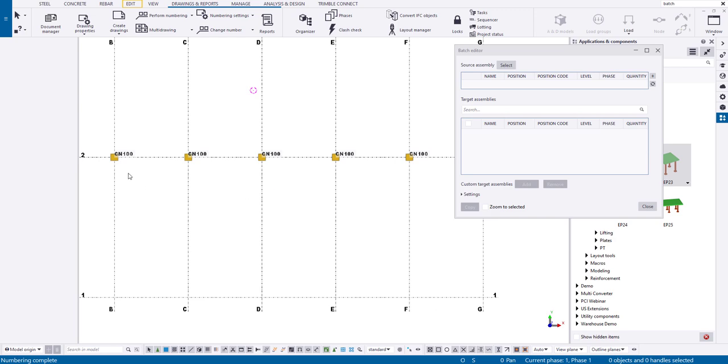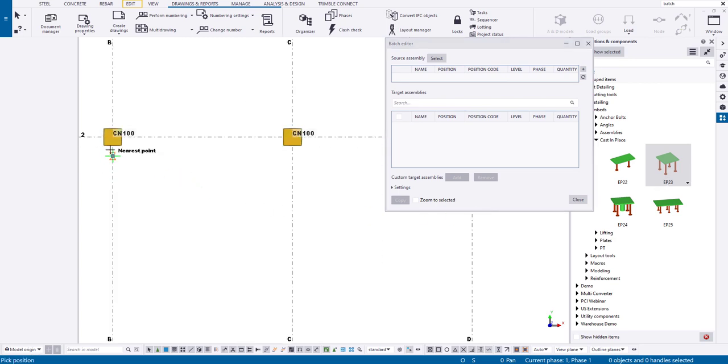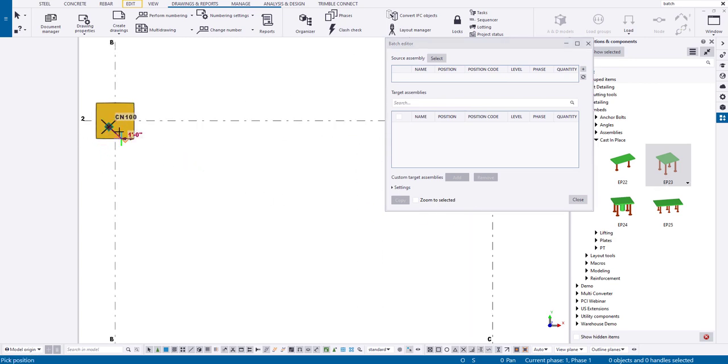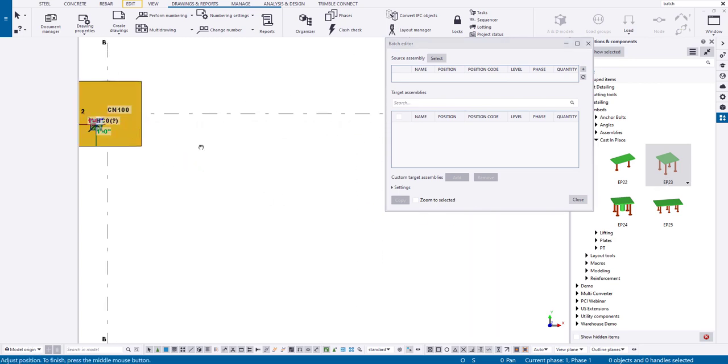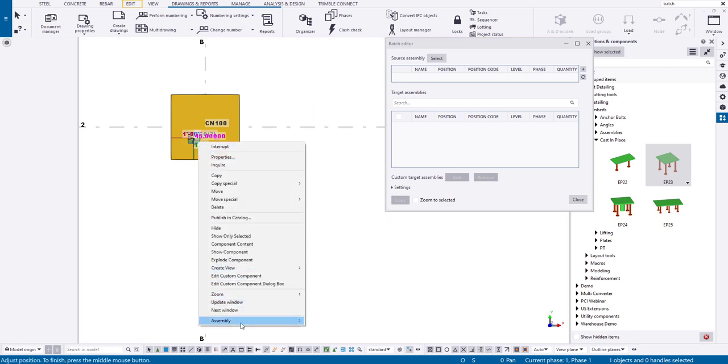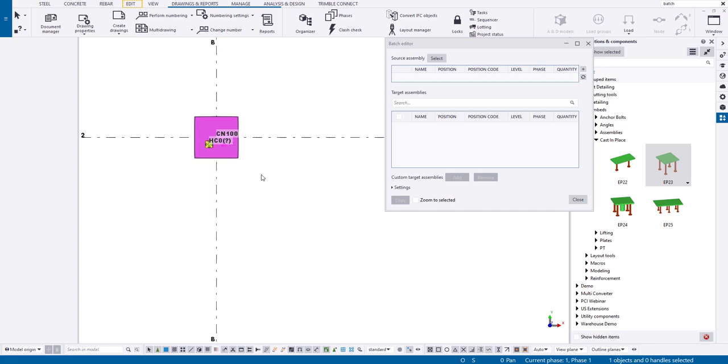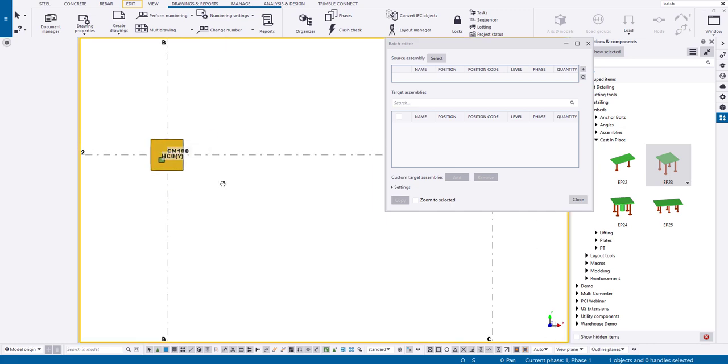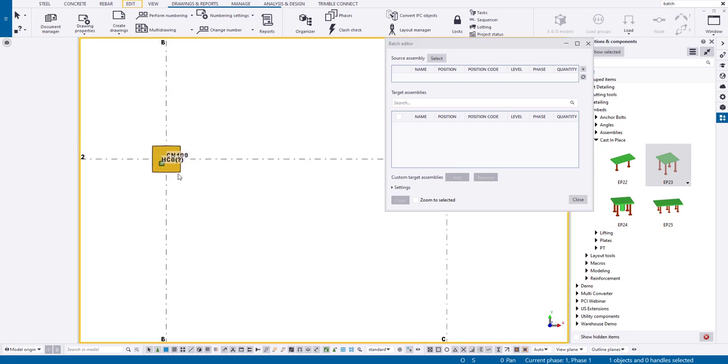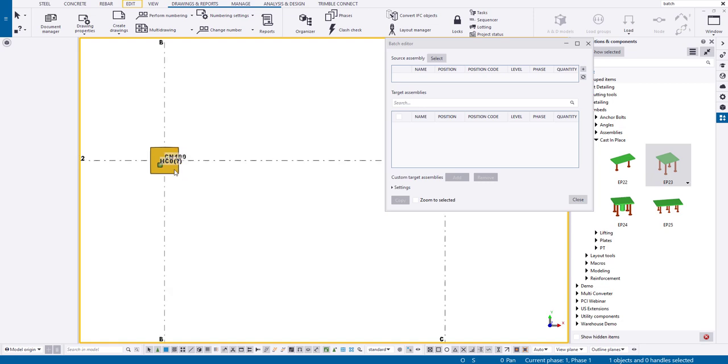So now what we can do is let's just add in this embed plate right here. So all I have to do is click on it, drop it in, and then I will of course add this to the assembly. So now we have, once I were to renumber the model, this is obviously no longer a CN100. This would probably be CN101 because now it has that embed attached to it.